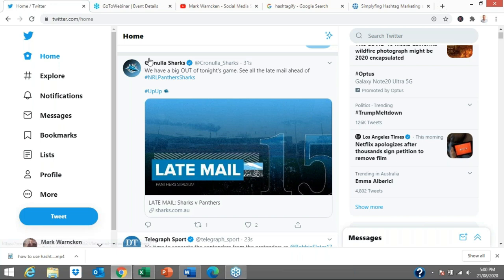Cronulla Sharks are a rugby league football team. They've got a hashtag saying 'up up' — that's the first line of their team song: 'up up Cronulla.' They've got some late mail about tonight's game and they're utilizing one simple hashtag.